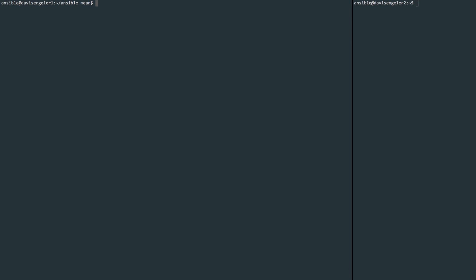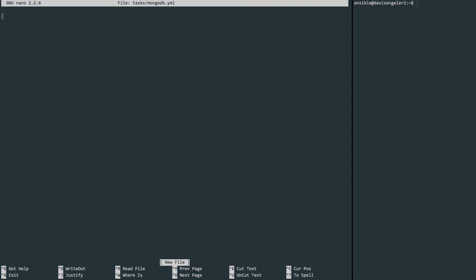Moving on, we can create a mongodb.yml file in the tasks directory again. So here we'll create a couple different tasks matching the typical installation of MongoDB. And if you think to the process of that, we typically have to import a public key, we have to add the repository, we have to install, and then start the service. To complete each one of those steps, we'll create tasks using the equivalent Ansible modules for each command we would use.